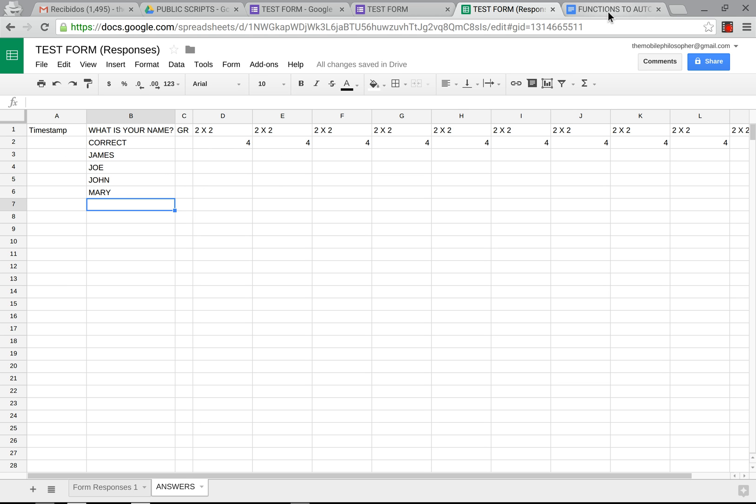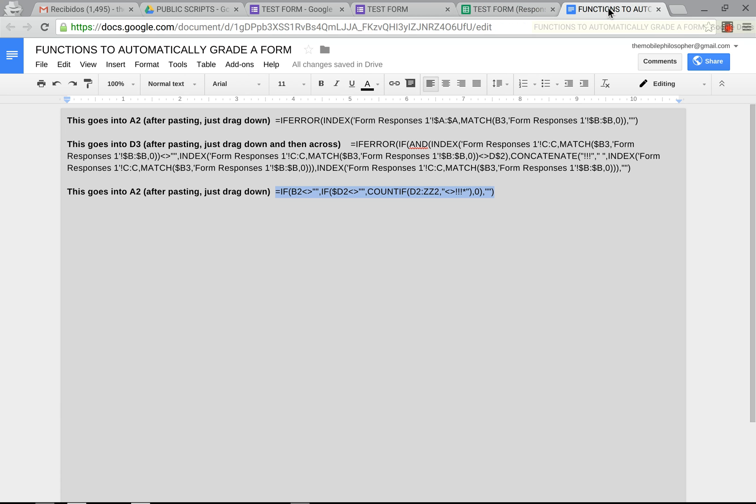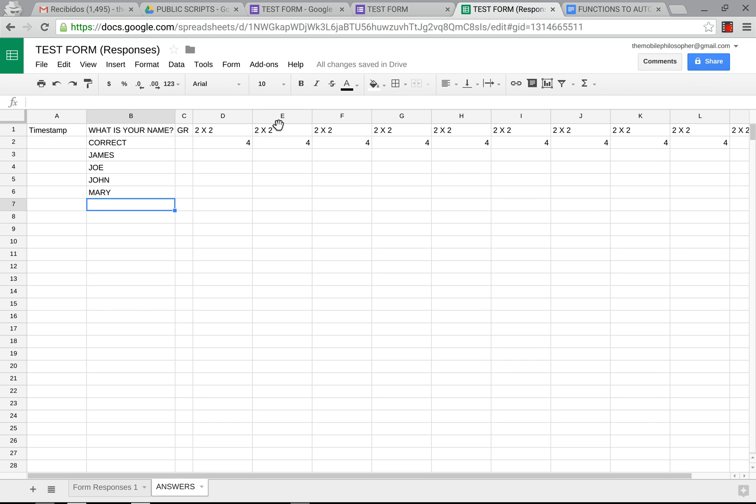So the first thing you want to do is go to the document I've already shared with you under this video. We're going to grab the first one, the first formula here. And we're going to paste that into here.